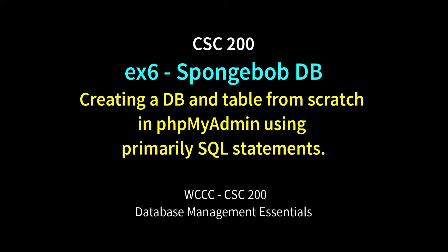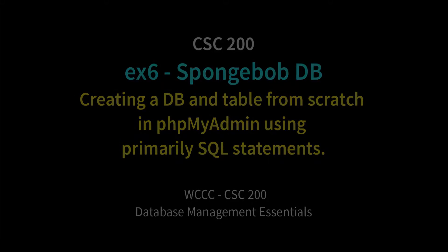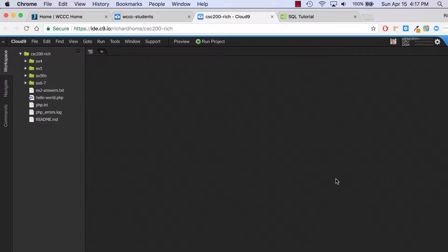Welcome CSC 200 to EX 6.7. Exercise 6 is going to be creating a brand new database from scratch, which we'll be doing right now. Then with 7, in two parts: one will be displaying information to a page from a form, and then eventually taking form information to communicate with the database through a web page instead of doing it all through phpMyAdmin. But first we'll create a database in phpMyAdmin.